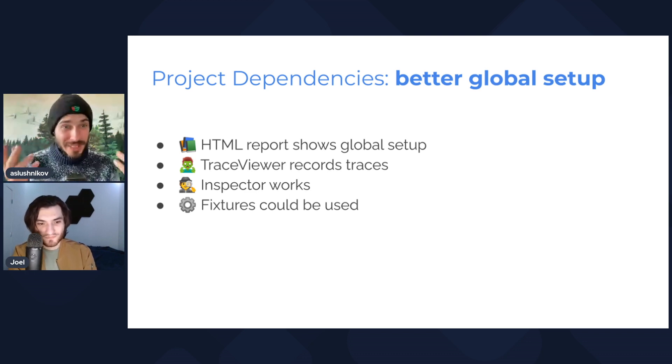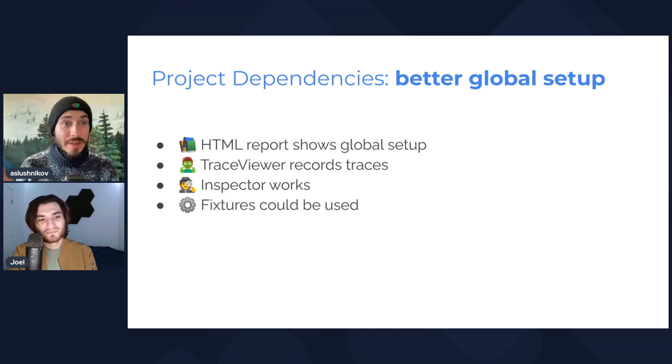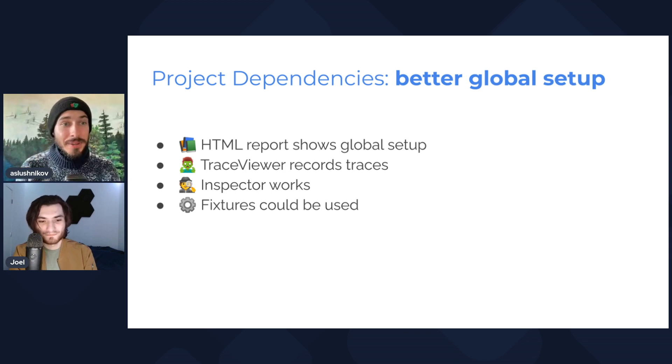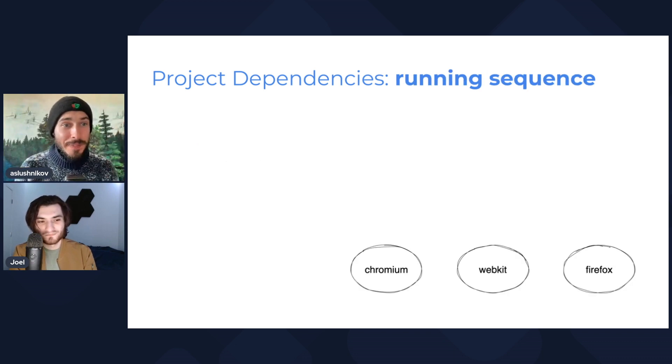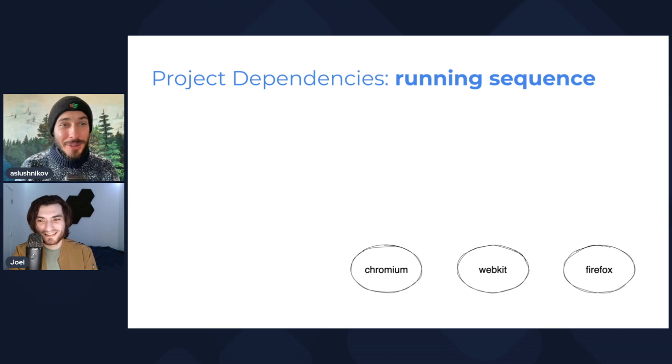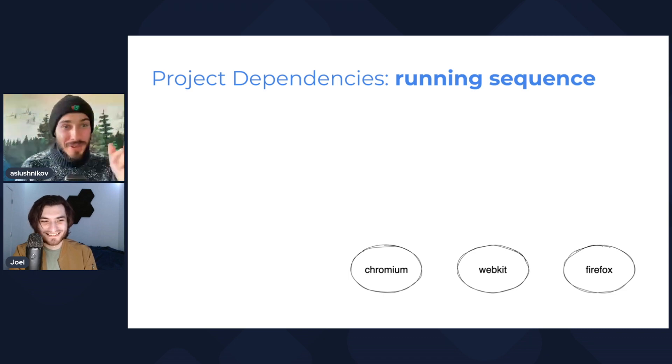Exactly. And now with this, this is a regular project, so we get the HTML report support, you have trace, you have inspector, you have all your fixtures, everything works. Now Joel, quiz time. A question for you.